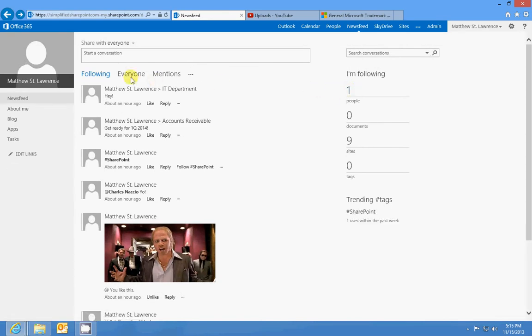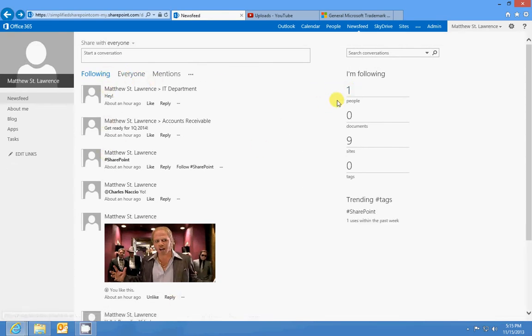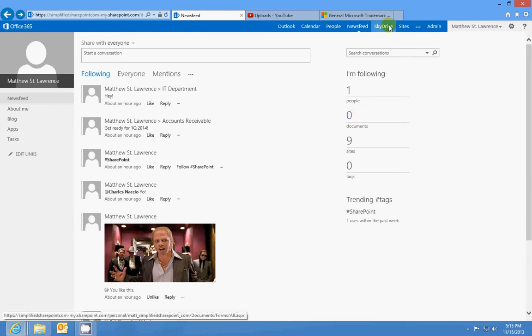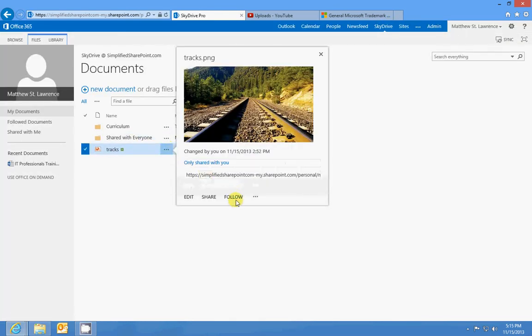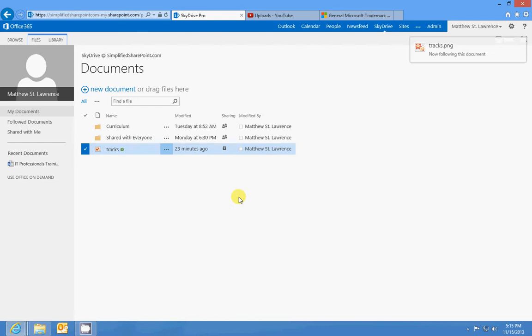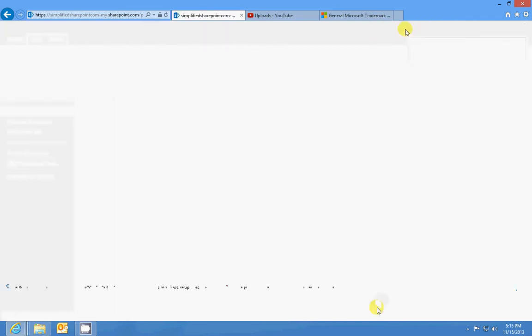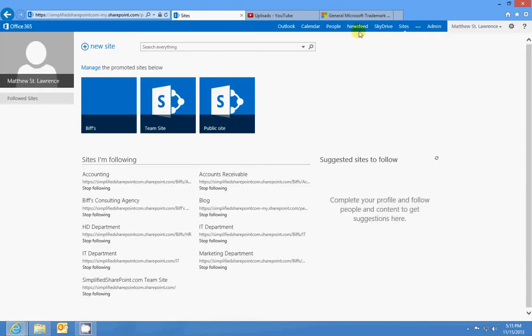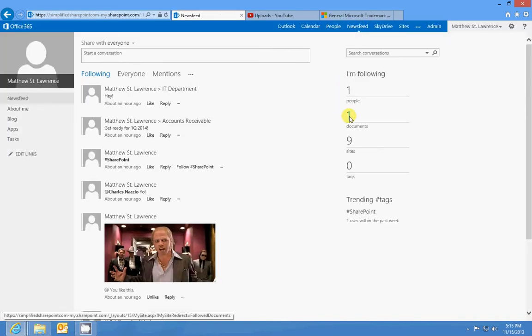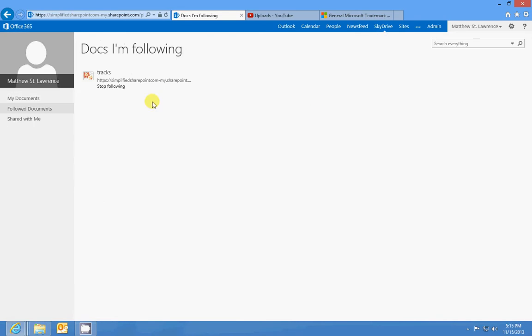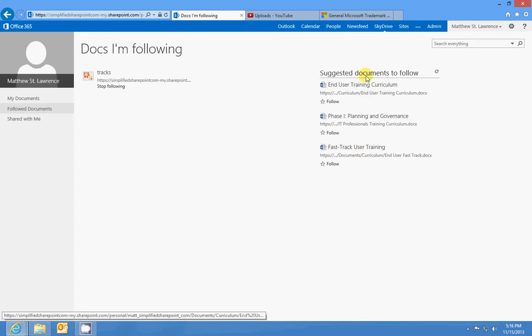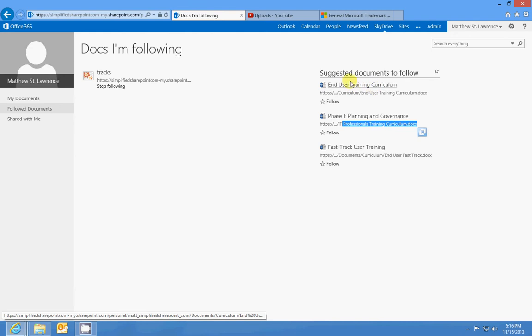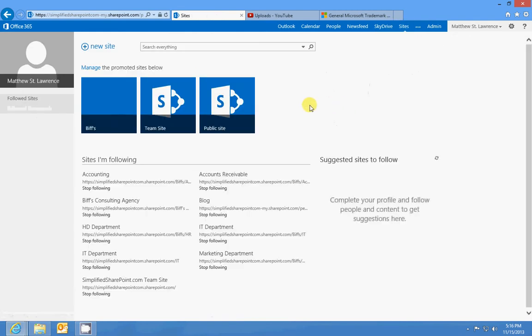If I follow documents out of my SkyDrive, I can go to my SkyDrive and follow this document. Under Newsfeed, we can see that I'm following that document. I can click on this link for documents. It'll also suggest documents for you to follow—here's some training curriculum I could follow, here's the end user training curriculum. Following content gives you updates and lets you quickly access